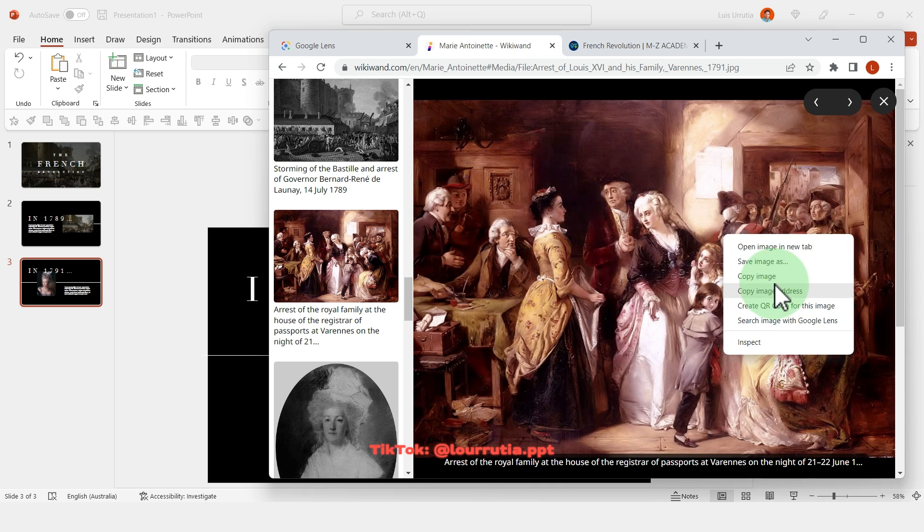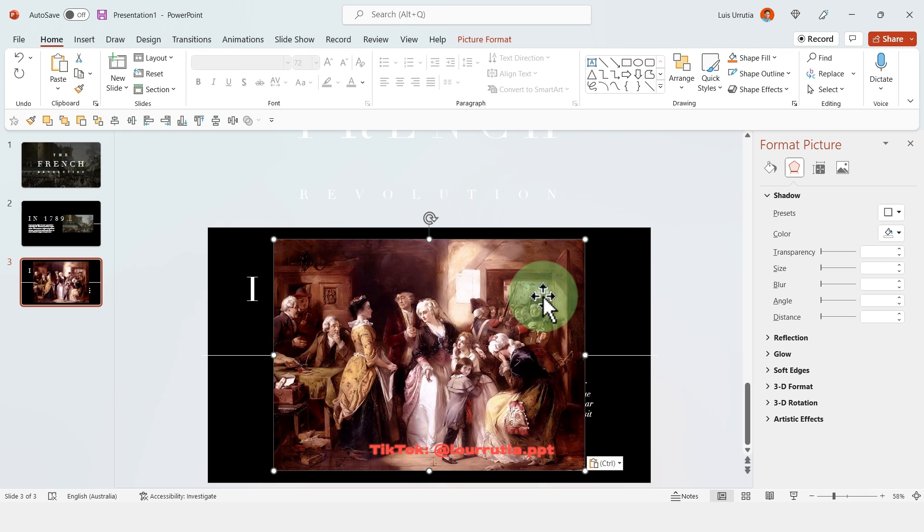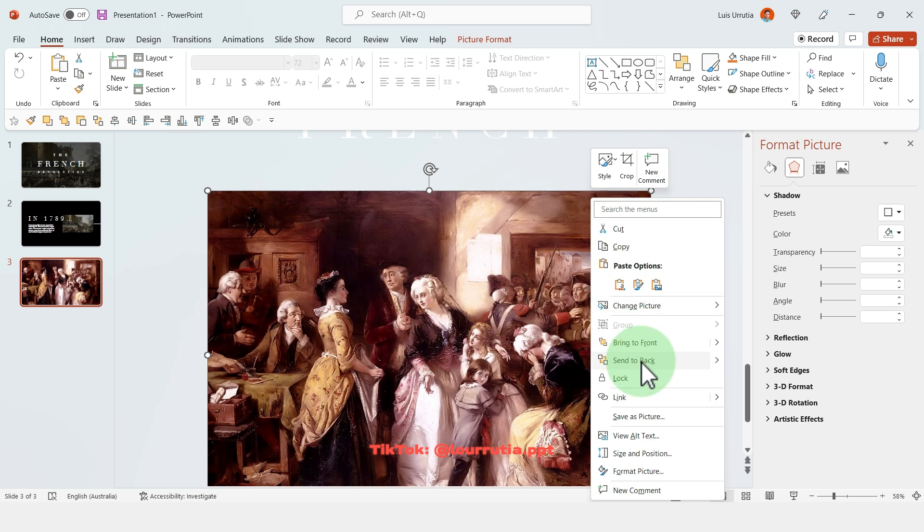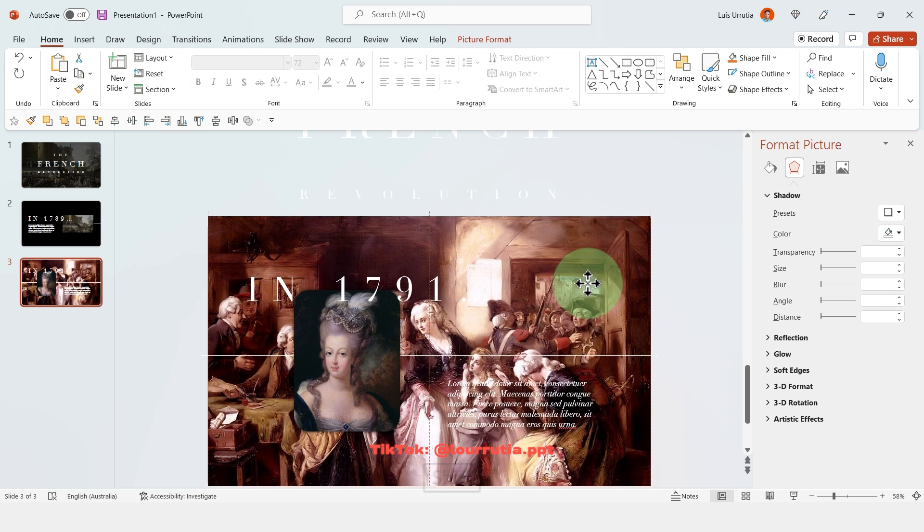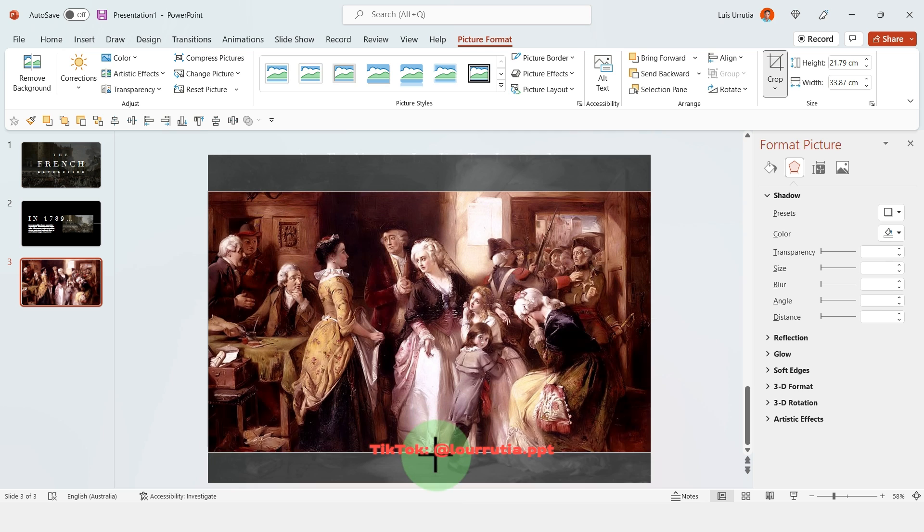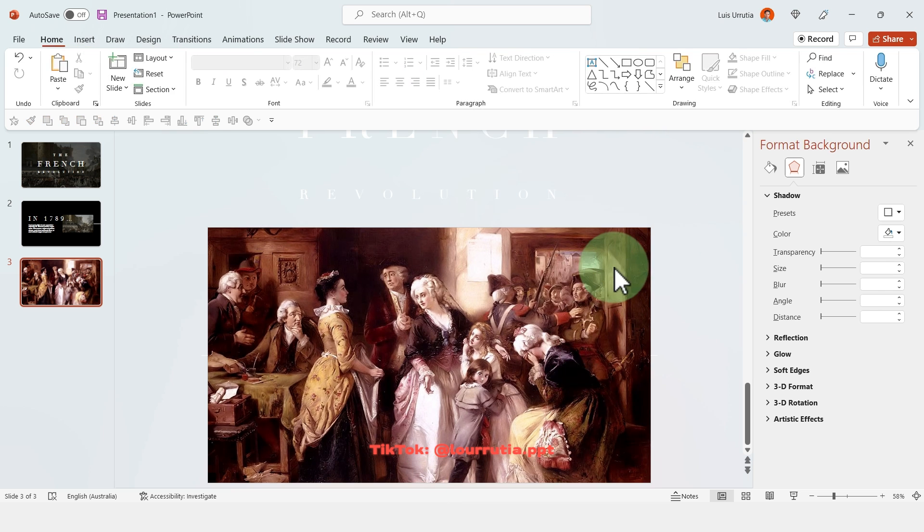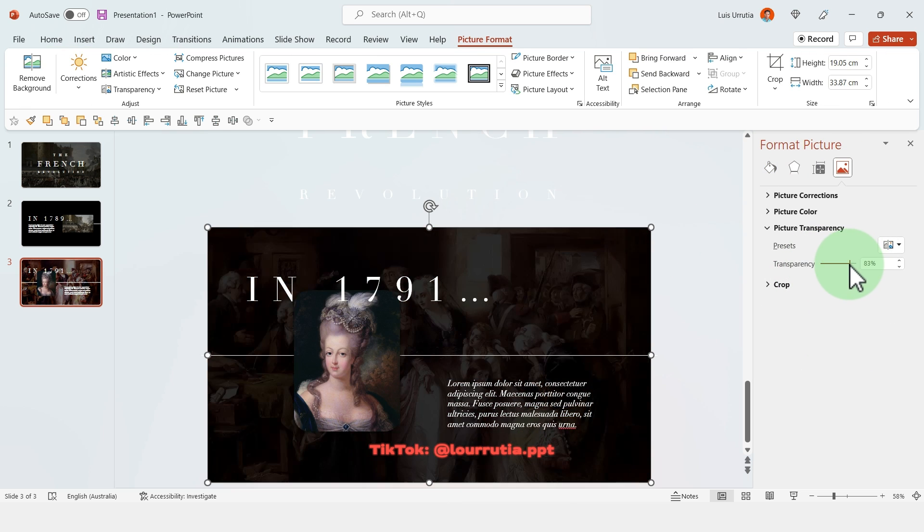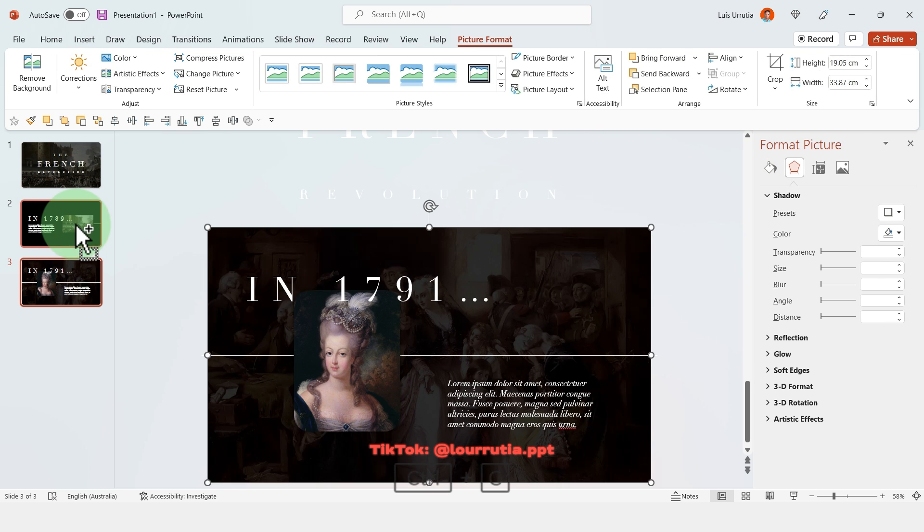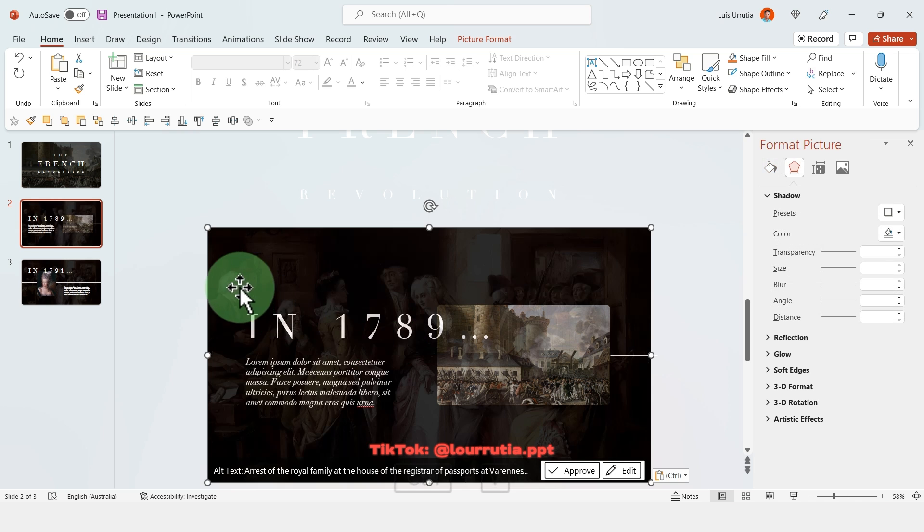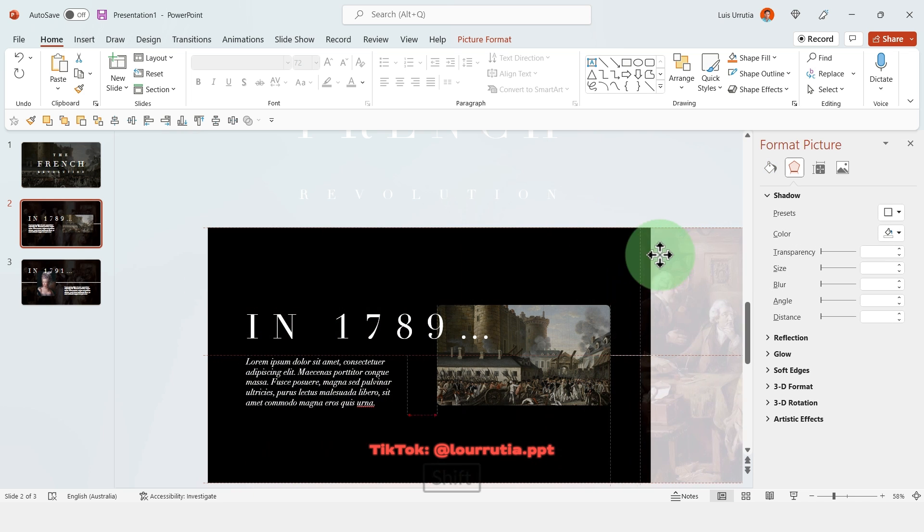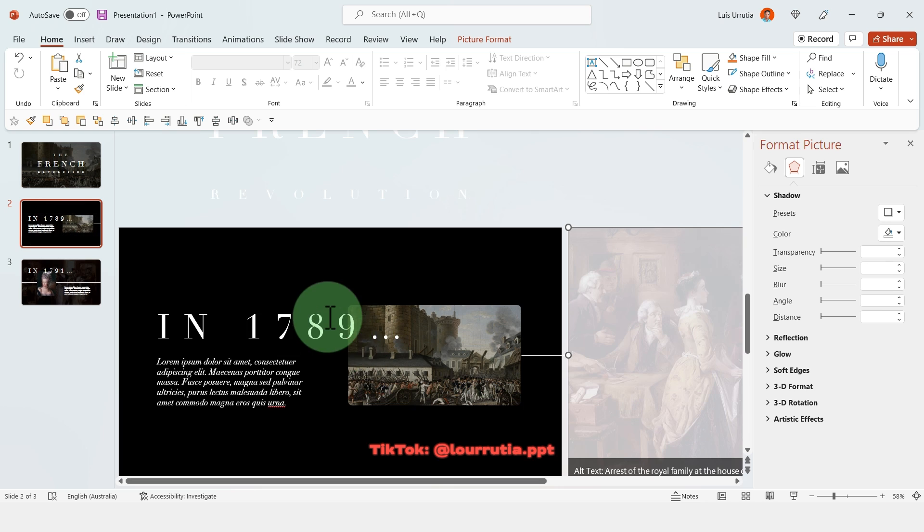So once you find your image just copy and paste it. Here I'll make it a little bit larger and then right-click send to back. With the crop option you can make everything tidier and then you're gonna go to the format picture panel and you're gonna change the transparency so we get like this watermark effect. And once you're happy with the transparency just copy and paste it into the previous slide. Again right-click send to back and drag it to the right to the gray area.